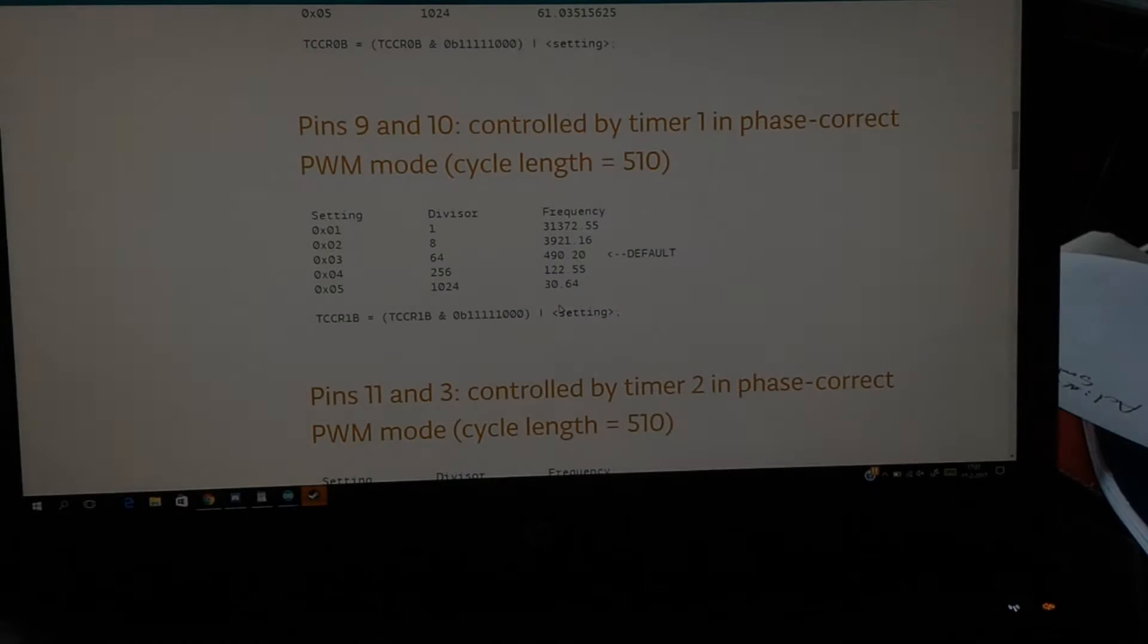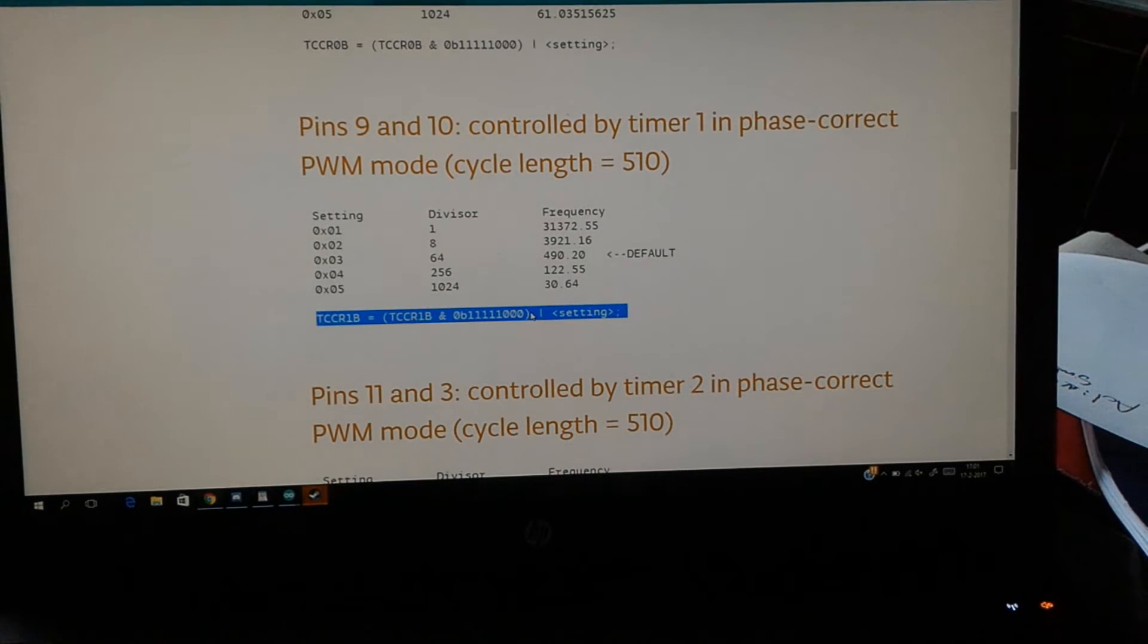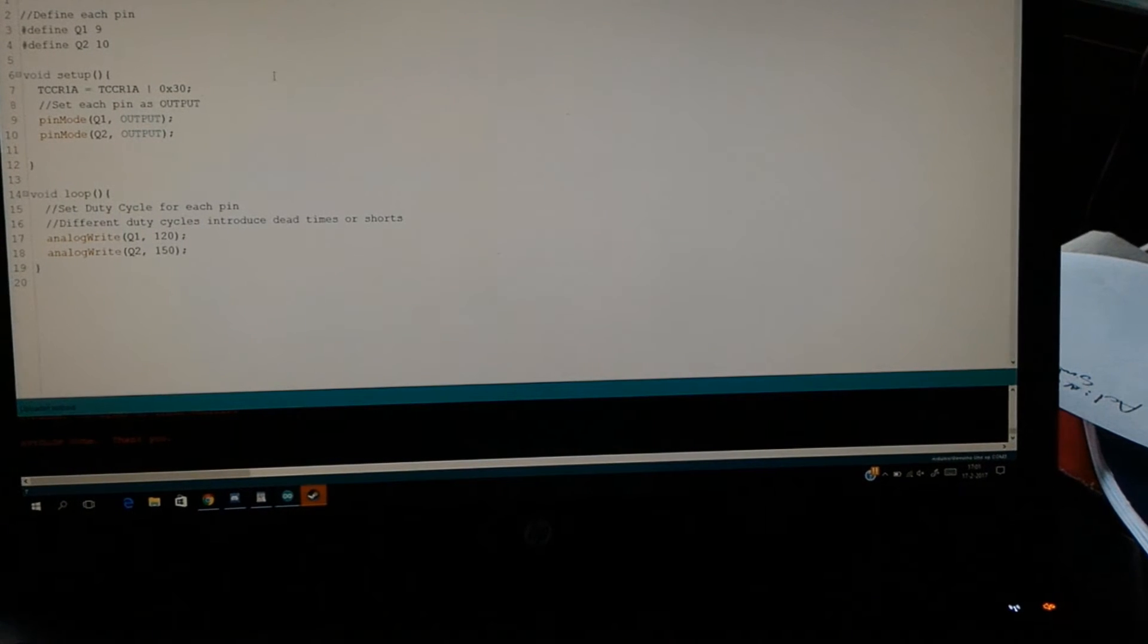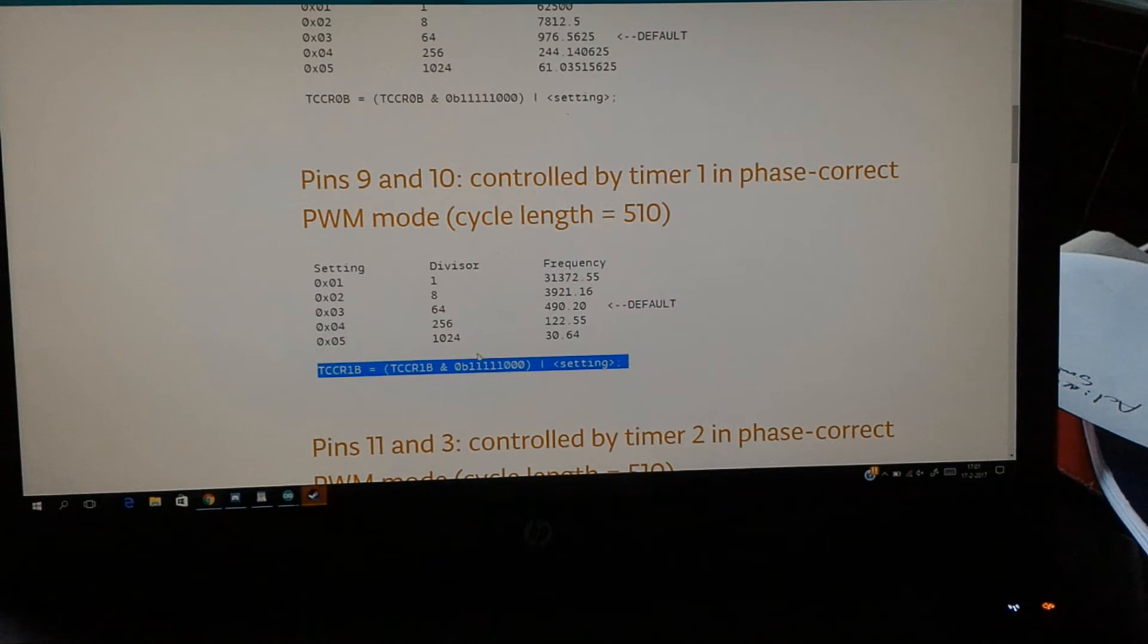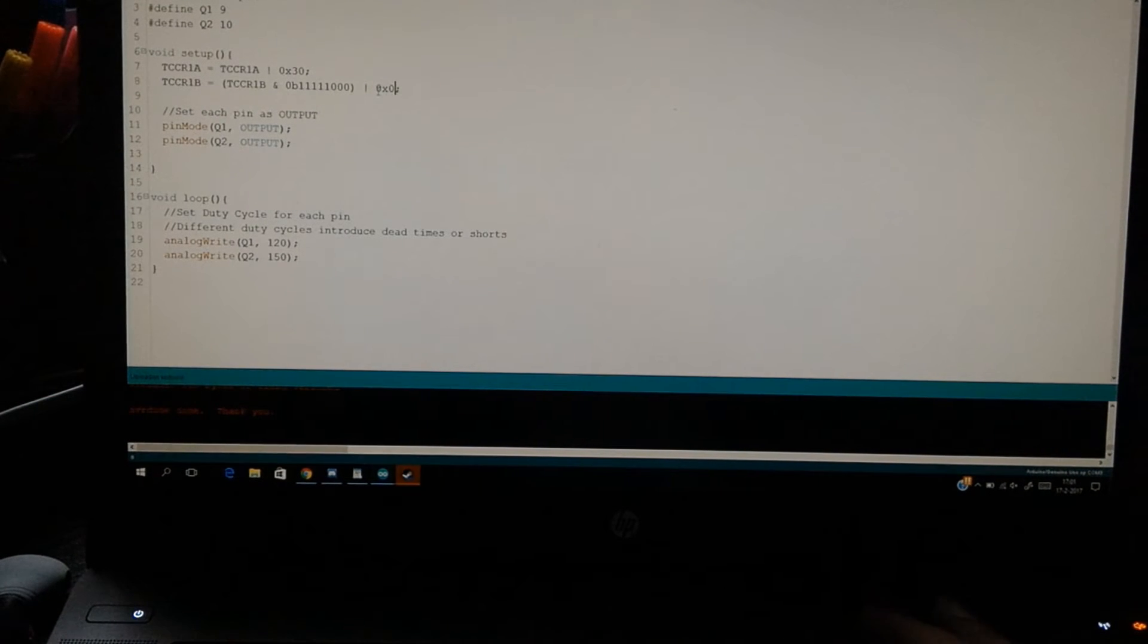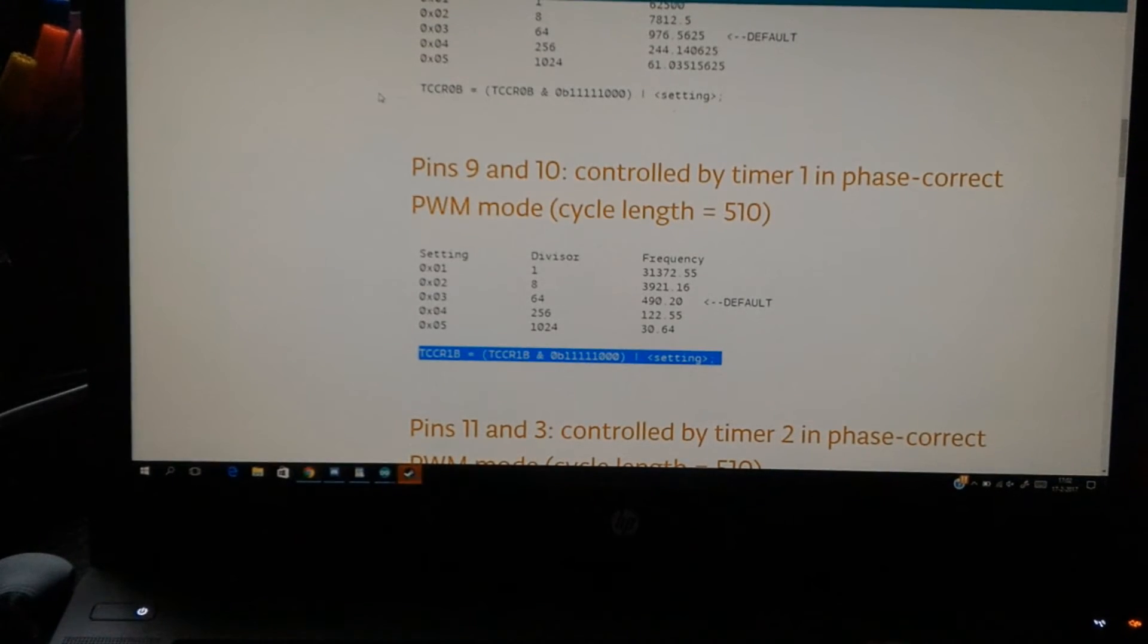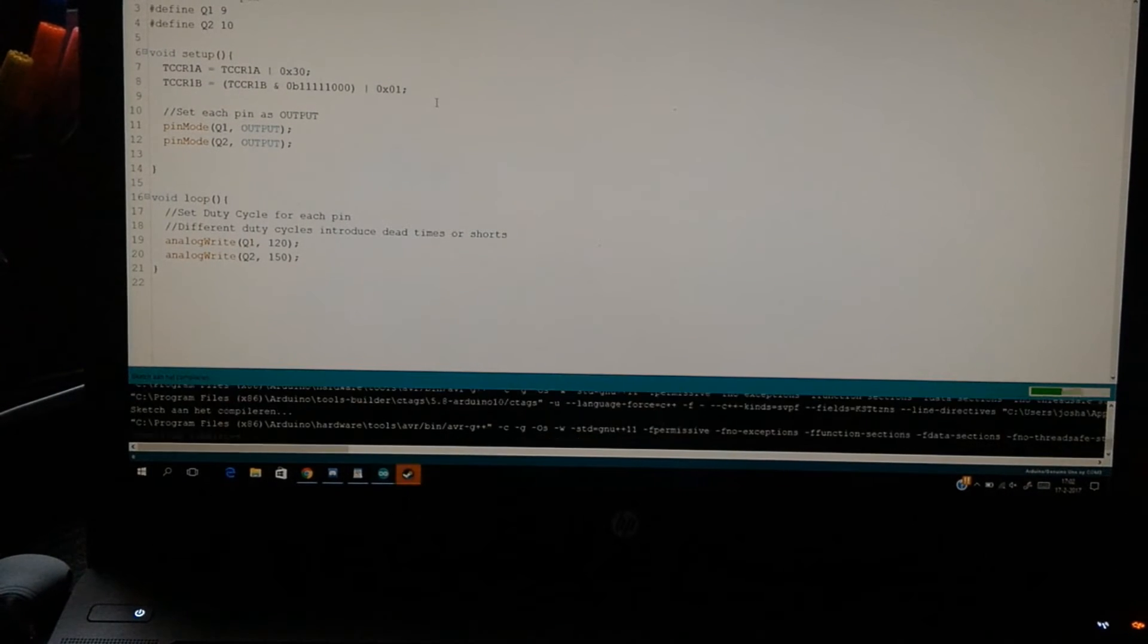So now we want to change the frequency, and for that we're not going to make it harder than it is. We're just going to copy paste this code that's on the cheat sheet, and we paste it in here. And here we see a function for the setting. What's the setting we want? Let's say we want 31 kilohertz, so we change the setting to 0x01. Let's see if it runs.